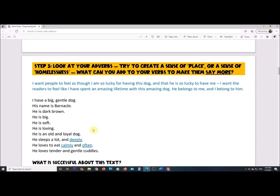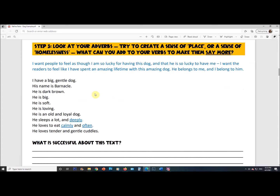The next step is adding adverbs. Adverbs are basically identical to adjectives, but instead of describing the noun, they describe a verb — so if someone were walking, you'd describe how they walk. Look at your adverbs and try to create a sense of place or a sense of homeliness. You can either make it feel like home so readers totally understand it, or add mystery to space the reader from the subject so they want to find out more. I'm adding adverbs to make it feel like there's a sense of place — I want them to feel like I've spent an amazing lifetime with this amazing dog.